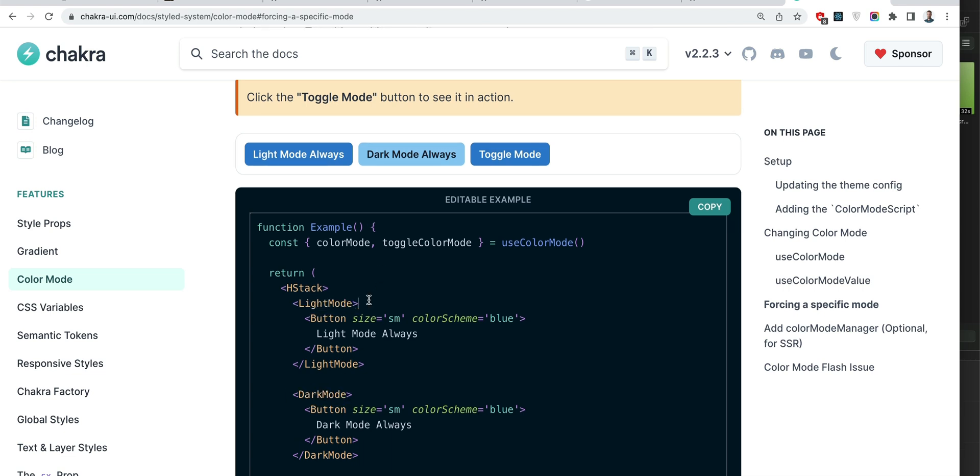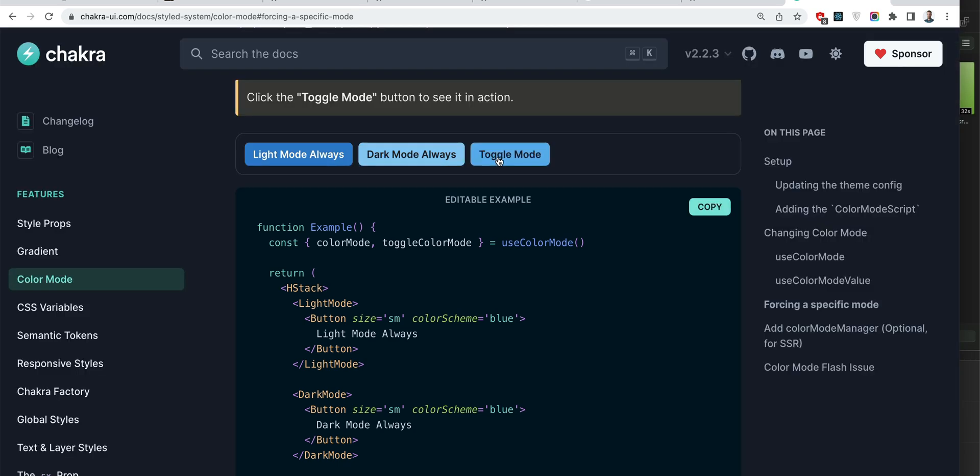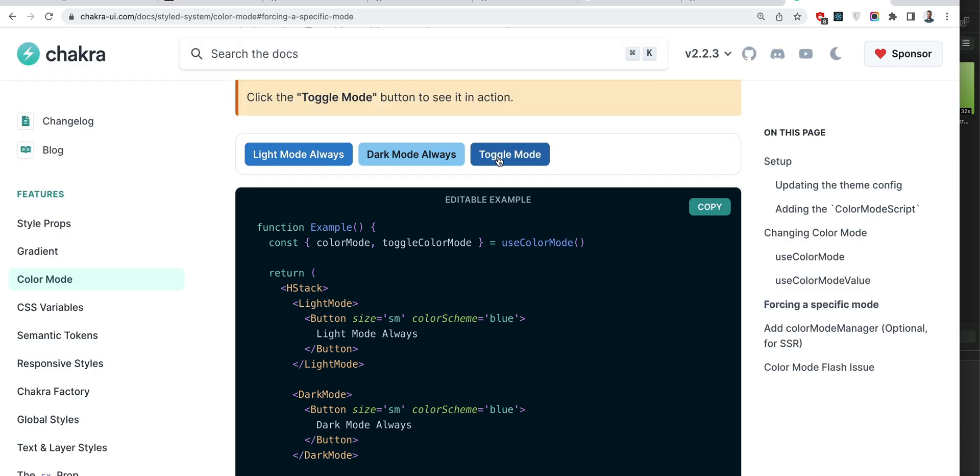It's not shown from where they import these components, but it's just Chakra UI React. And here when we toggle these buttons stay fixed. So it seems like the problem is solved, but it's not really the case.